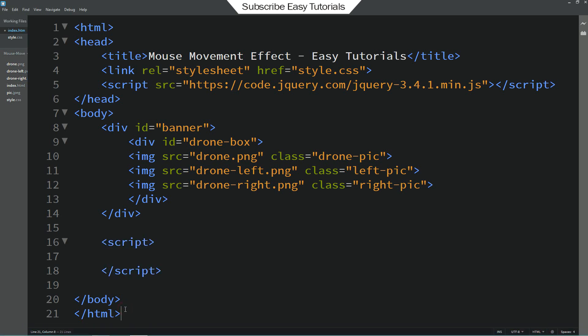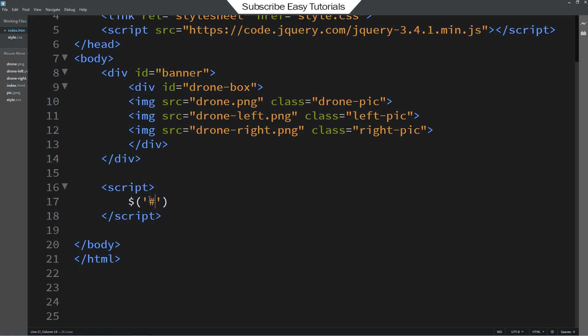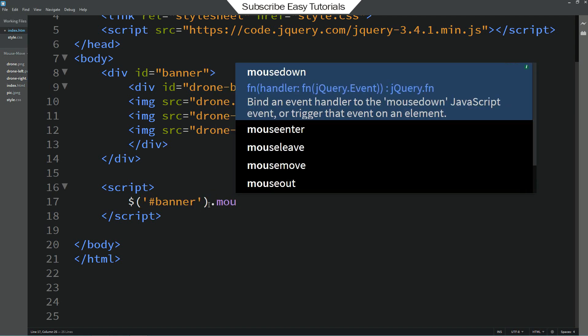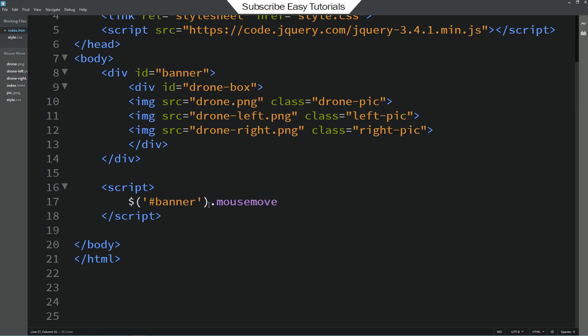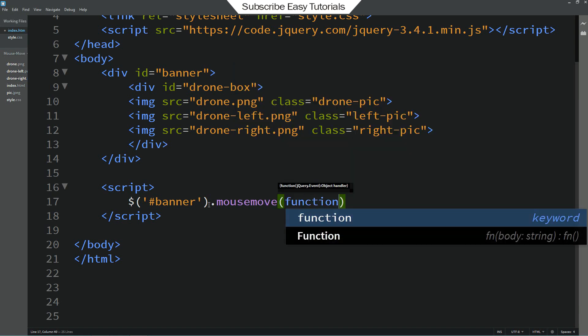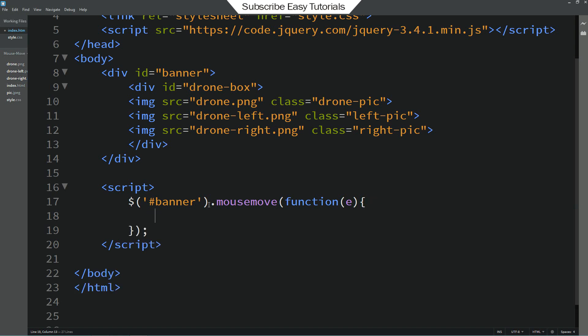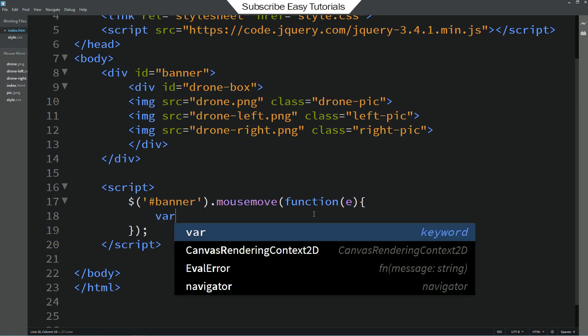And in this tag we will write dollar sign. And then copy this id. Write it here. Then I am adding dot mouse move. And function e. Next we will add here var.